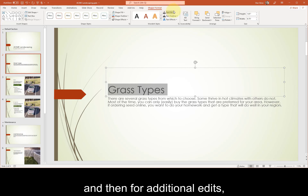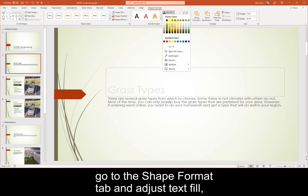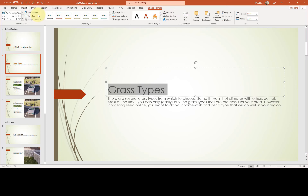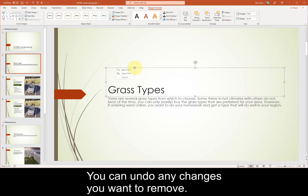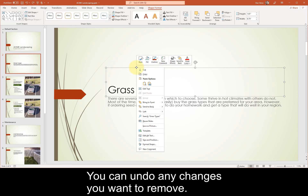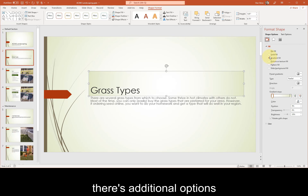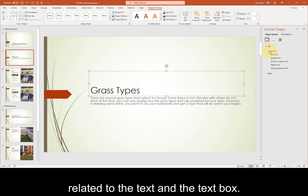For additional edits, go to the Shape Format tab and adjust Text Fill, Word Art Styles. You can undo any changes you want to remove, and then if you right-click and go to Format Shape, there are additional options related to the text and the text box.